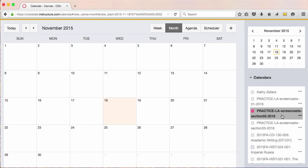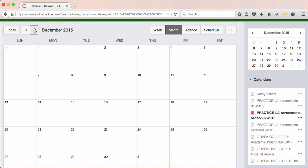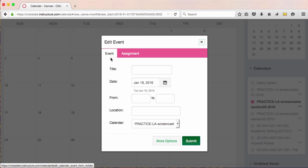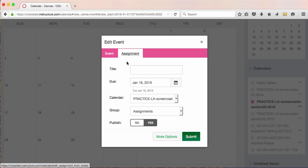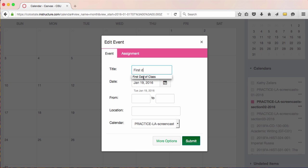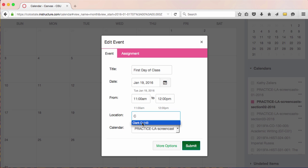Now that I know I'm working on the calendar for the course I'm building, I'll start by adding an event. I'll go to the beginning of the term and to the first day of class. When I click on the first day of class, I get a pop-up box that gives me a choice to add an event or an assignment. I want to make the first day of class an event. I'll add that my class begins at 11 a.m. and goes until noon, and then I'll also add a location — my class meets in the Clark building, C143. And I'll double check that I'm adding all of this to the correct calendar.